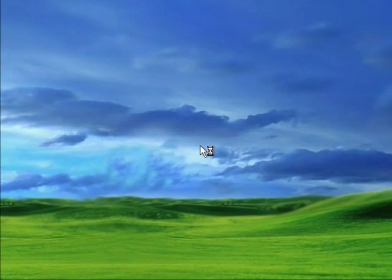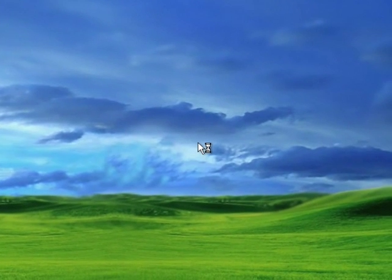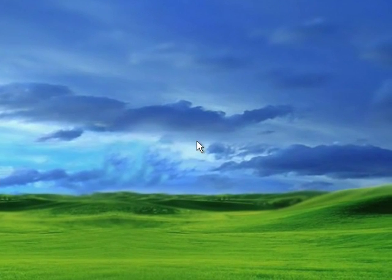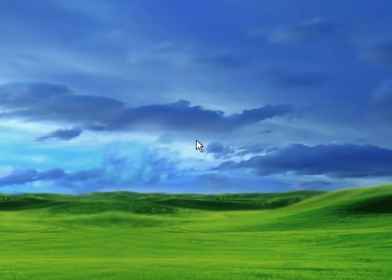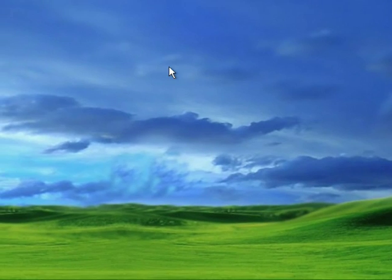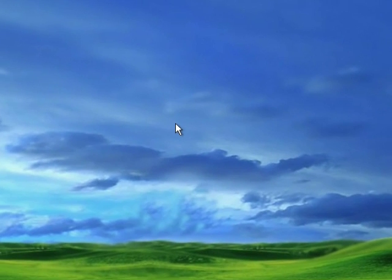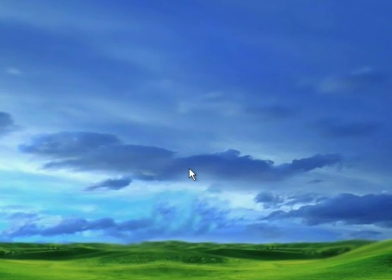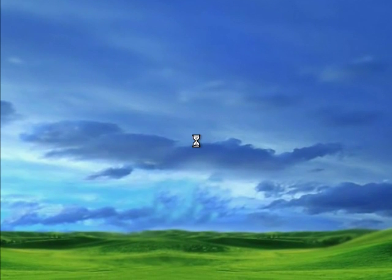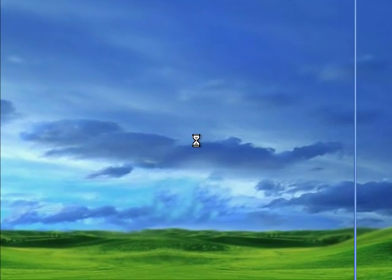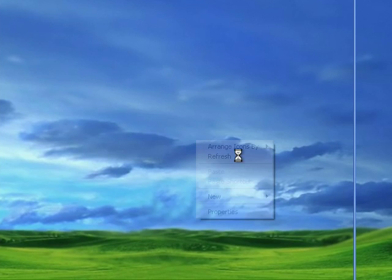Sorry this is a bit slow for you guys, but it's running in a virtual machine. Virtual machines aren't normally this slow, but I've got a lot of applications running and the screen recorder takes up quite a lot of CPU, so that's probably why.